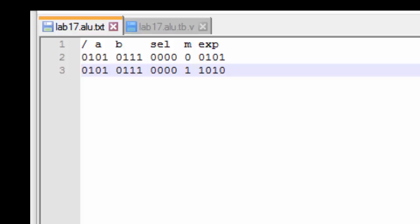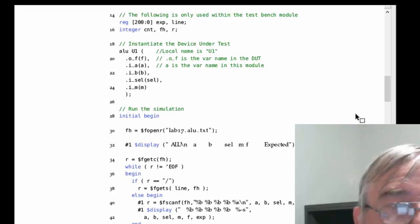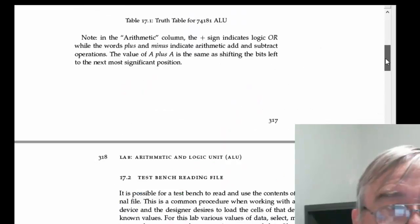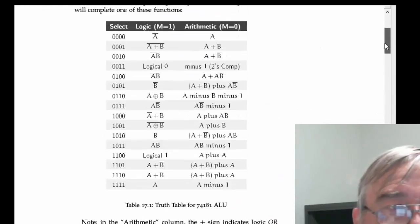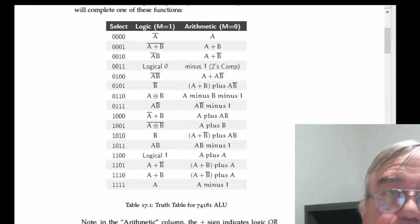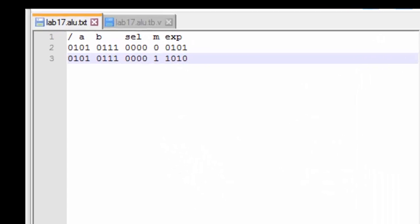On the next line, A and B are the same. The select is still 0, but now the mode is 1. And you may recall when the mode is 1. If select is 0 and mode is 1, then we expect A not to be output. And so I would then expect the inverse of A to be output and that would be 1010.